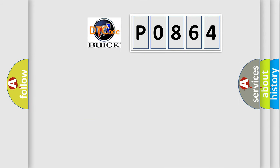So, what does the diagnostic trouble code P0864 interpret specifically for Buick car manufacturers?